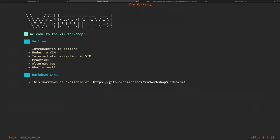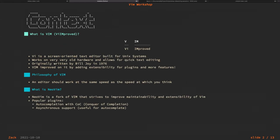Vim started with Vi, a screen-oriented text editor built for Unix systems. You can find it on very ancient hardware because it was invented in 1976, so if you go to some random server, Vi probably still exists. Vim improved on it by adding extensibility. The main philosophy of Vim is that it should work at the same speed at which you think — you can think a lot faster than you can code, so the goal is to maximize your productivity.